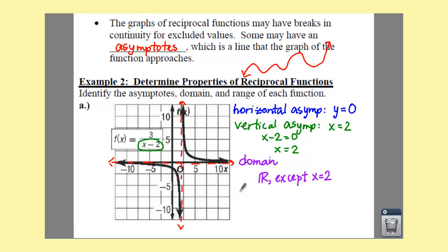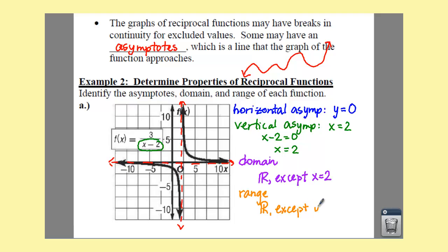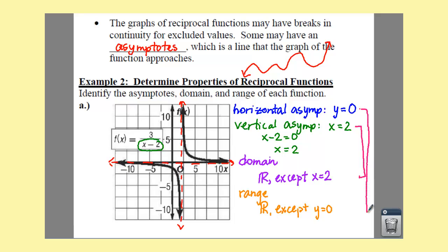Finally, we have to figure out your range — these are your y values. This graph goes all the way down to negative infinity, it comes up closer and closer but never touches this asymptote at y equals 0. Notice your vertical asymptote and your domain have something in common — the same value. And your horizontal asymptote and your range have something in common also.